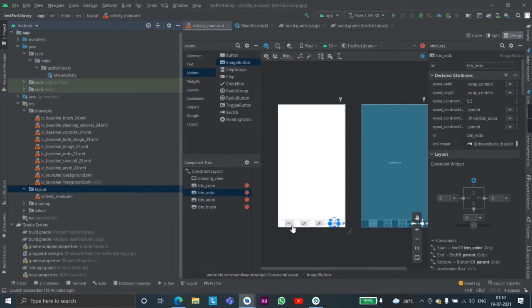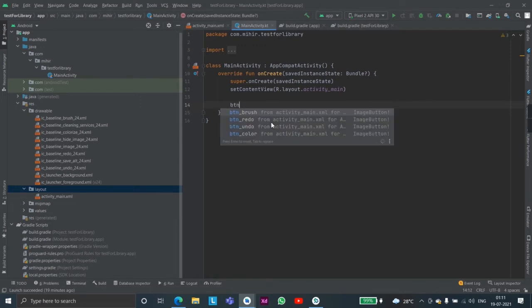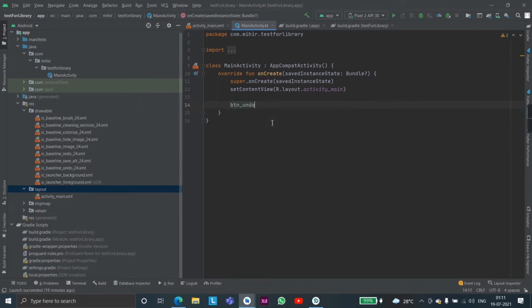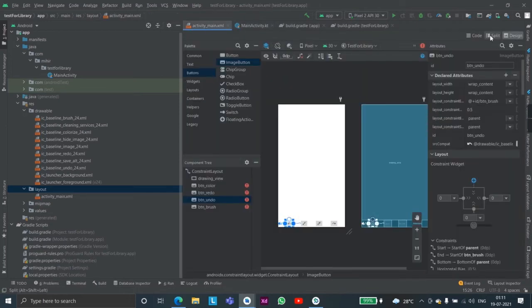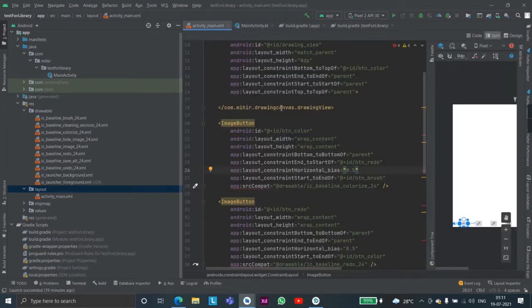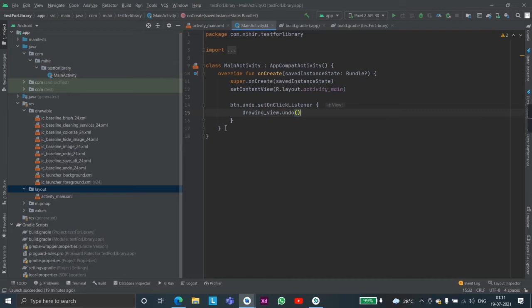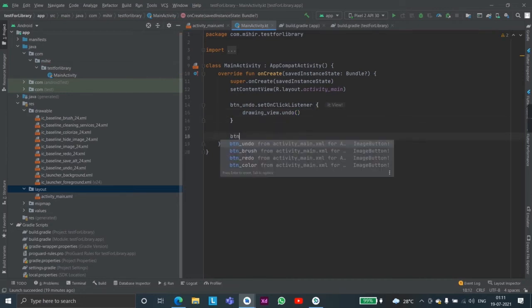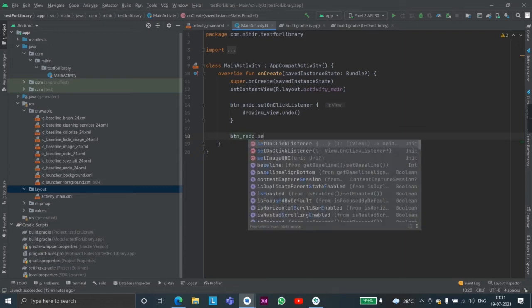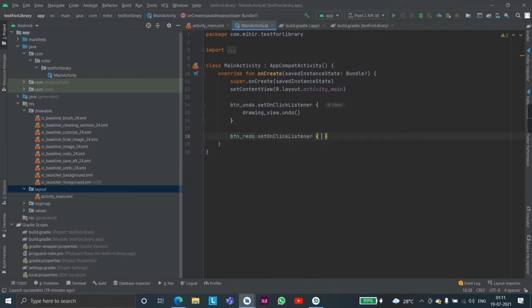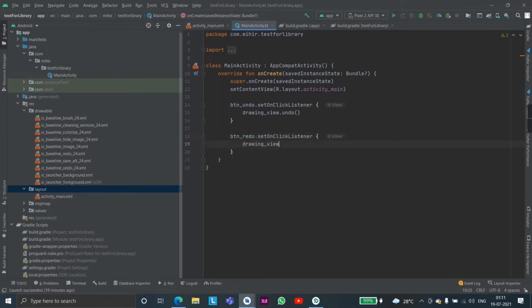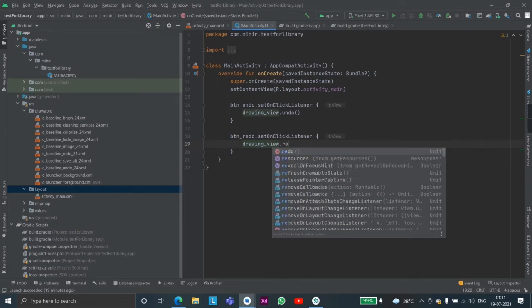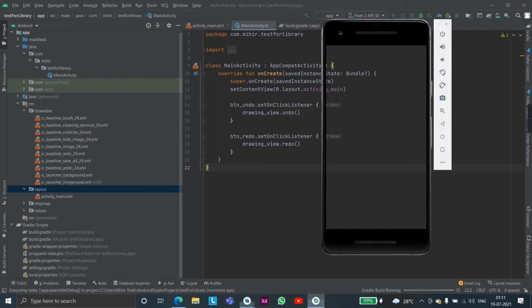So first let us just make the easiest one which is undo and redo. Button undo, and simply we will reference the drawing view which is the ID of our custom view. We have given it the ID drawing view, then we will reference it and just call the undo function and that's it. Then we will also do the redo, set on click listener, drawing view dot redo. Let's test it.